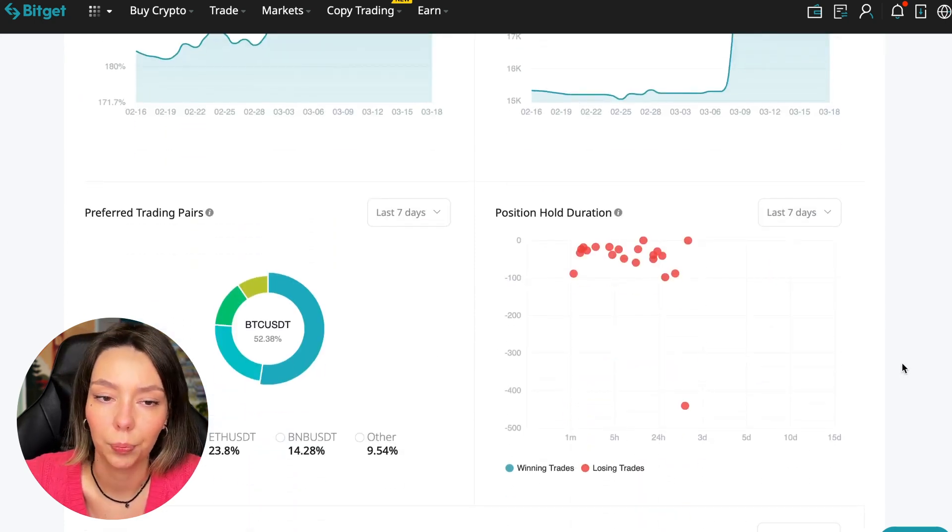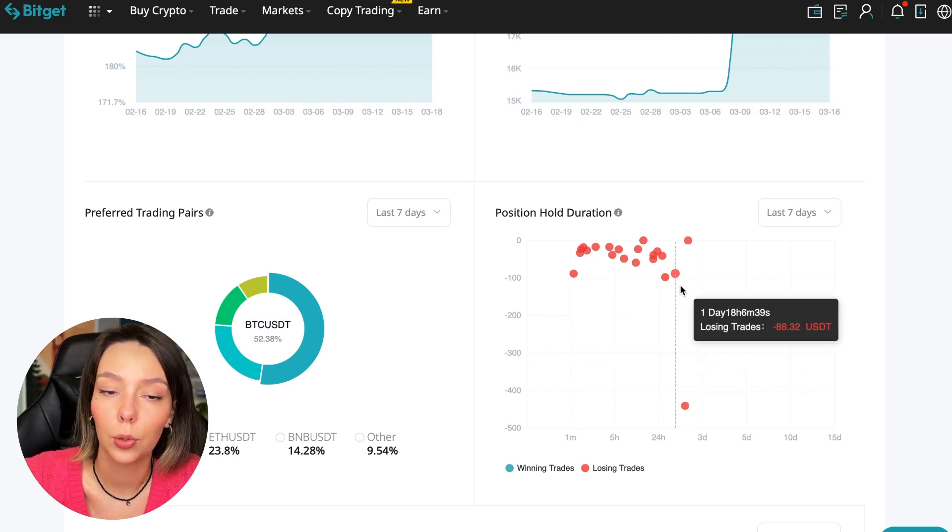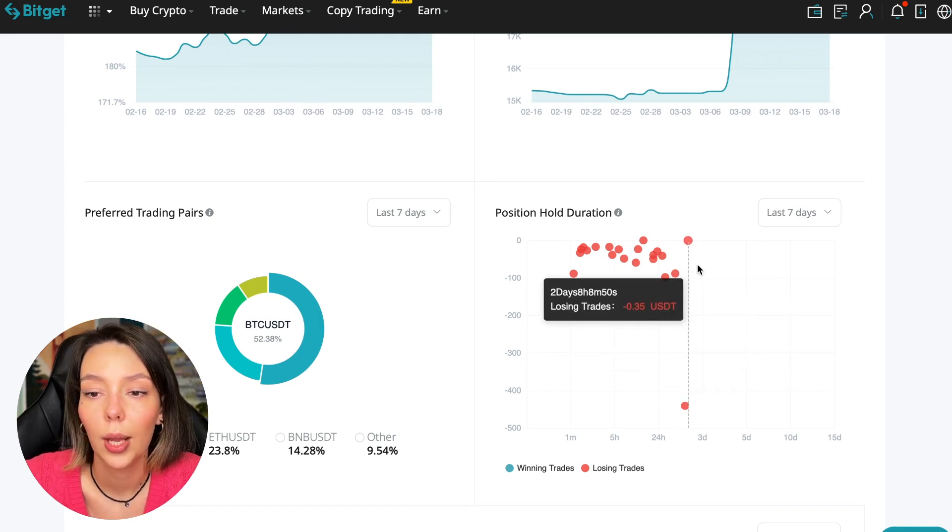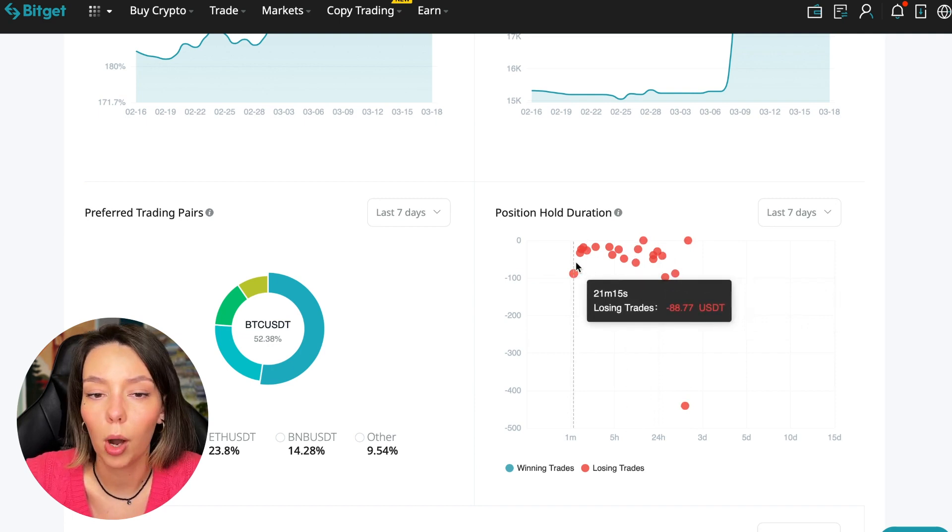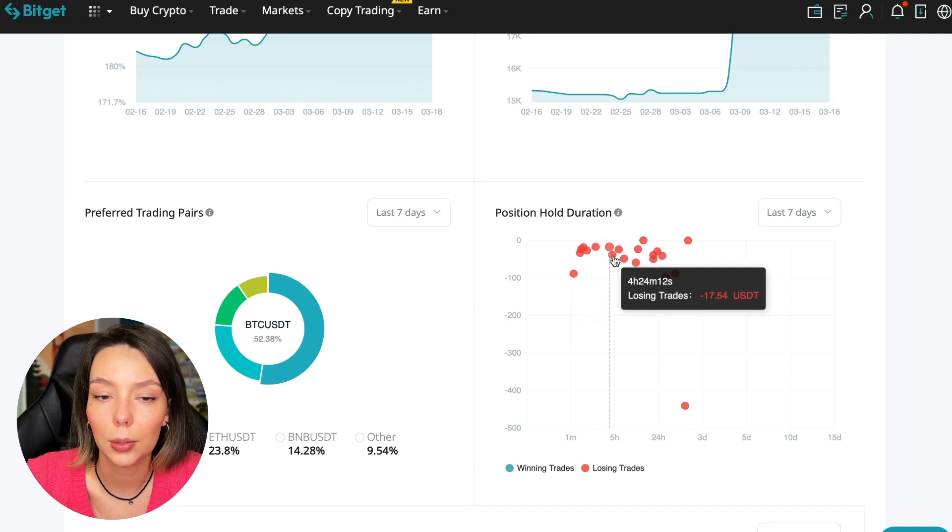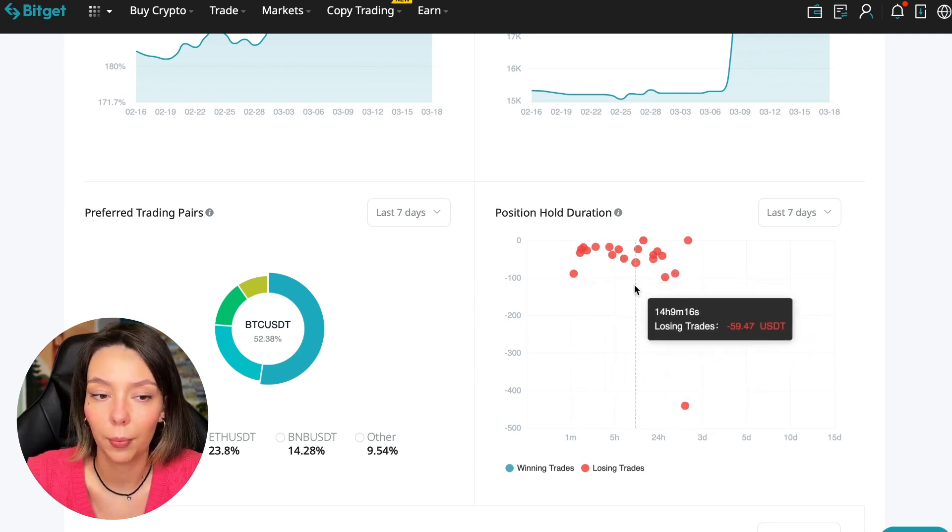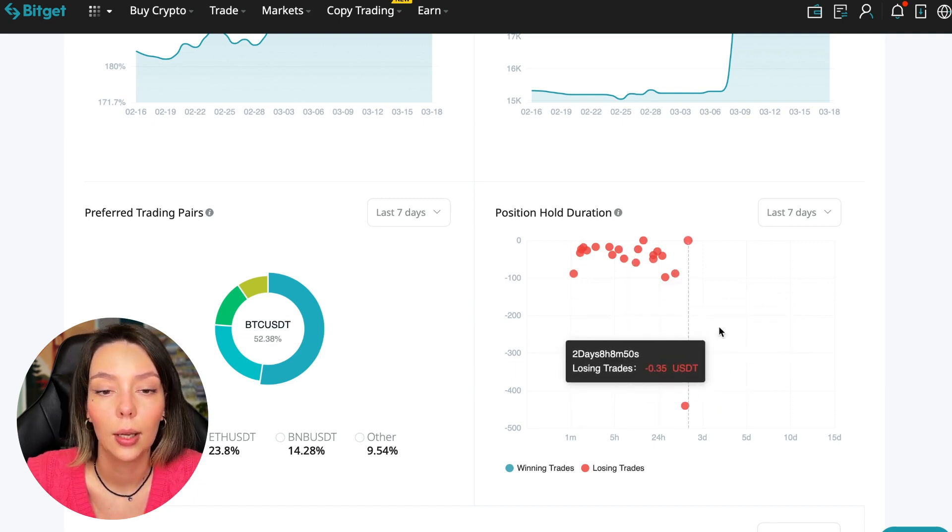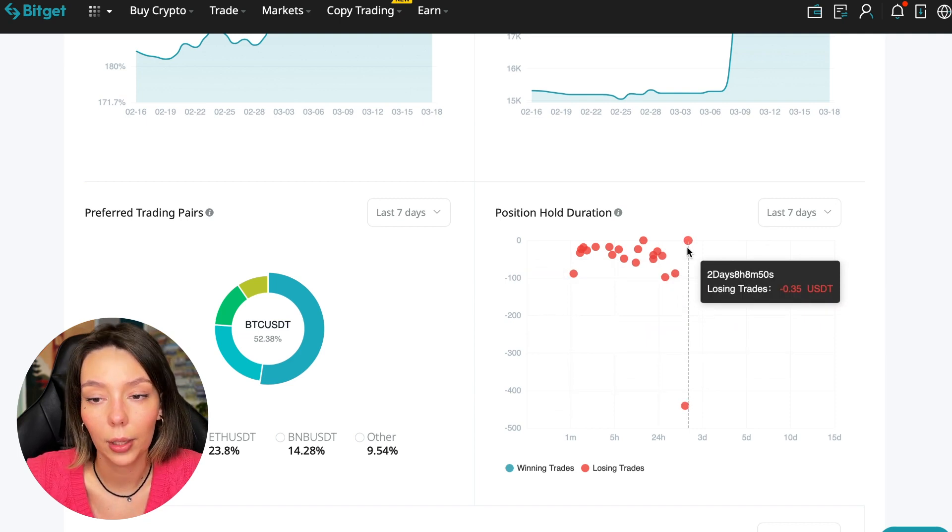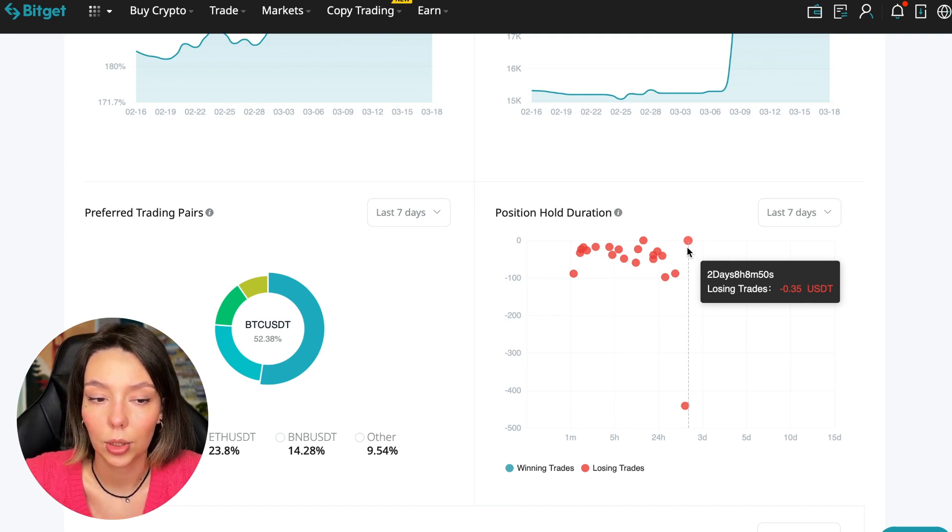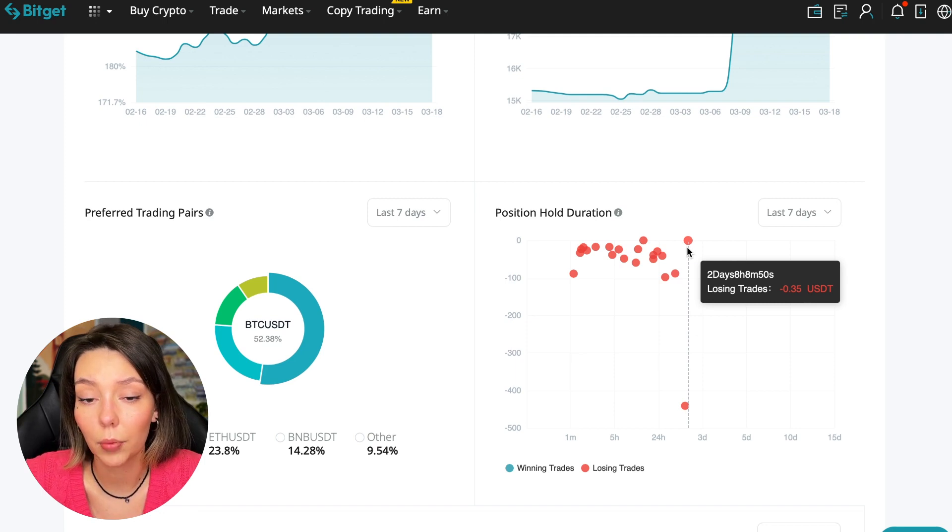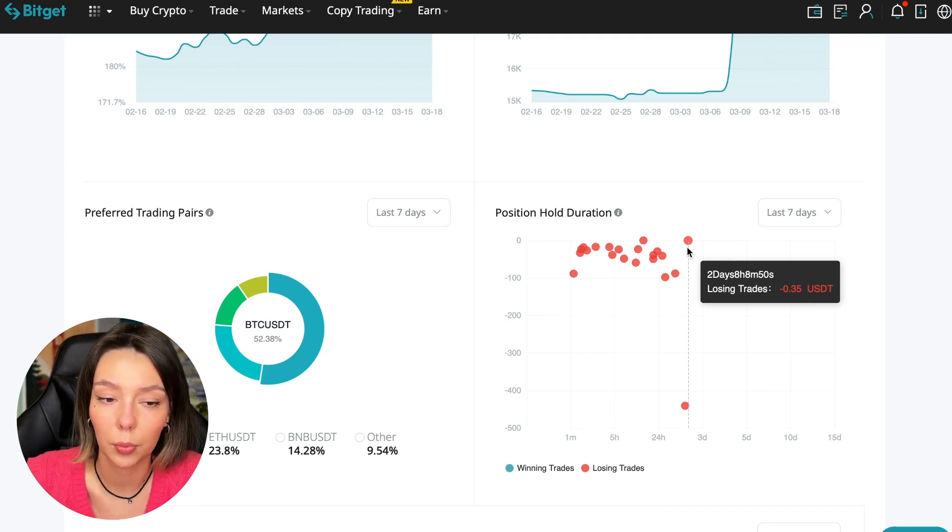Also position hold duration - this is a very important statistic we definitely pay attention to. We can see how much a trader holds on average in a losing position - he keeps an hour, two hours, four hours, and these are good statistics. Here we pay attention to how much he had the maximum position and how many unprofitable positions were closed. In this case it was within 2 days, 8 hours, 8 minutes, 50 seconds - this is a fairly short period of time considering that this is one position. The position was 35 cents and basically transactions are closed at a loss during the day, so this is quite good.